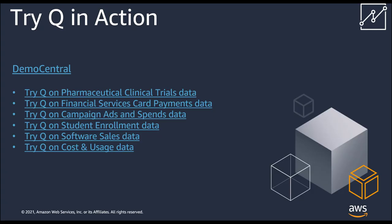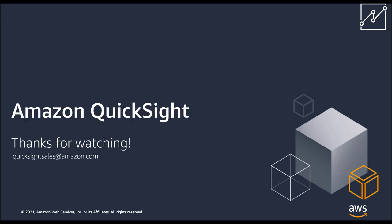If you're interested in trying out Q, you can go to our demo central and ask questions on the various domains of data available there. I hope this session was informative and if you'd like to enable QuickSight Q on your account, contact your QuickSight administrator. Thank you for watching.